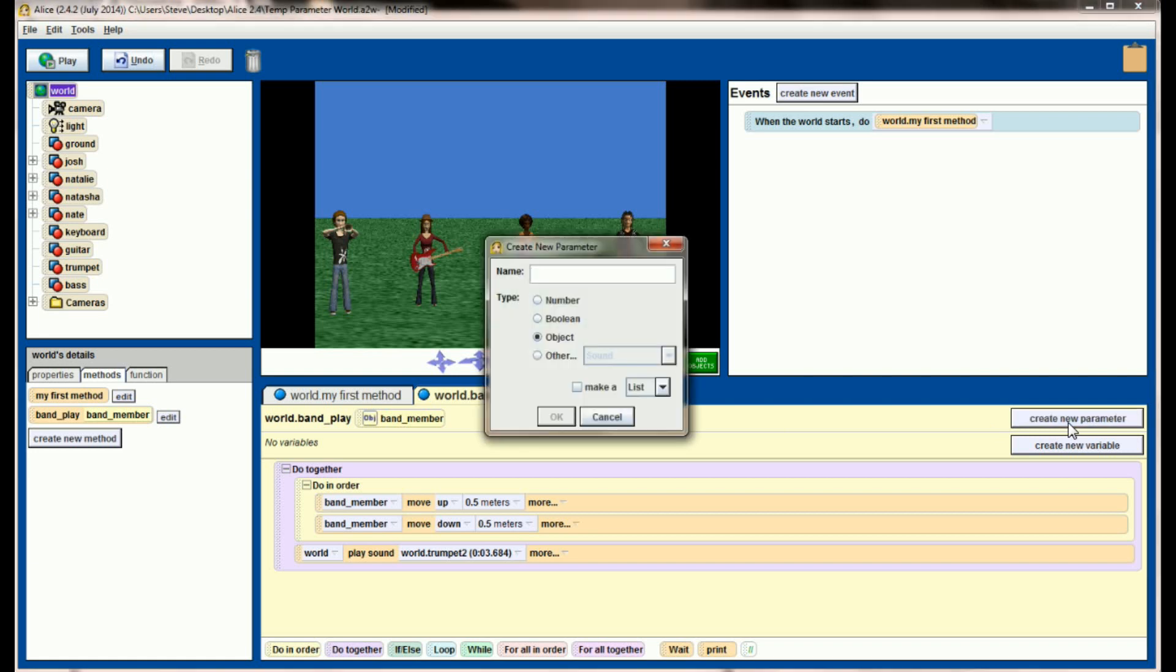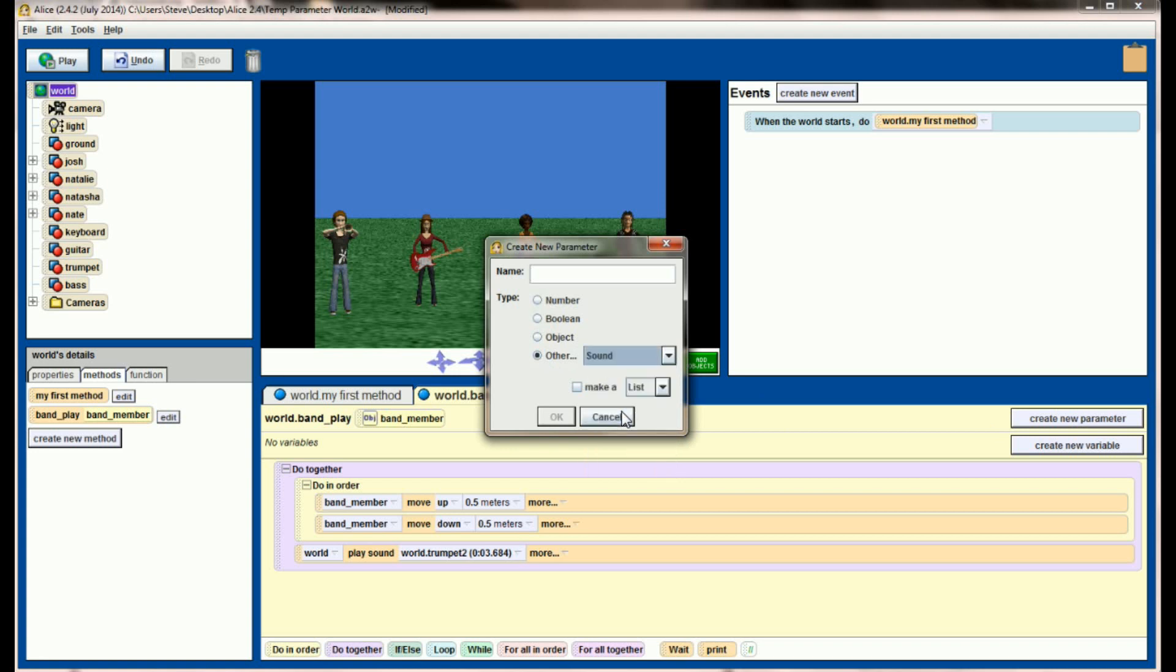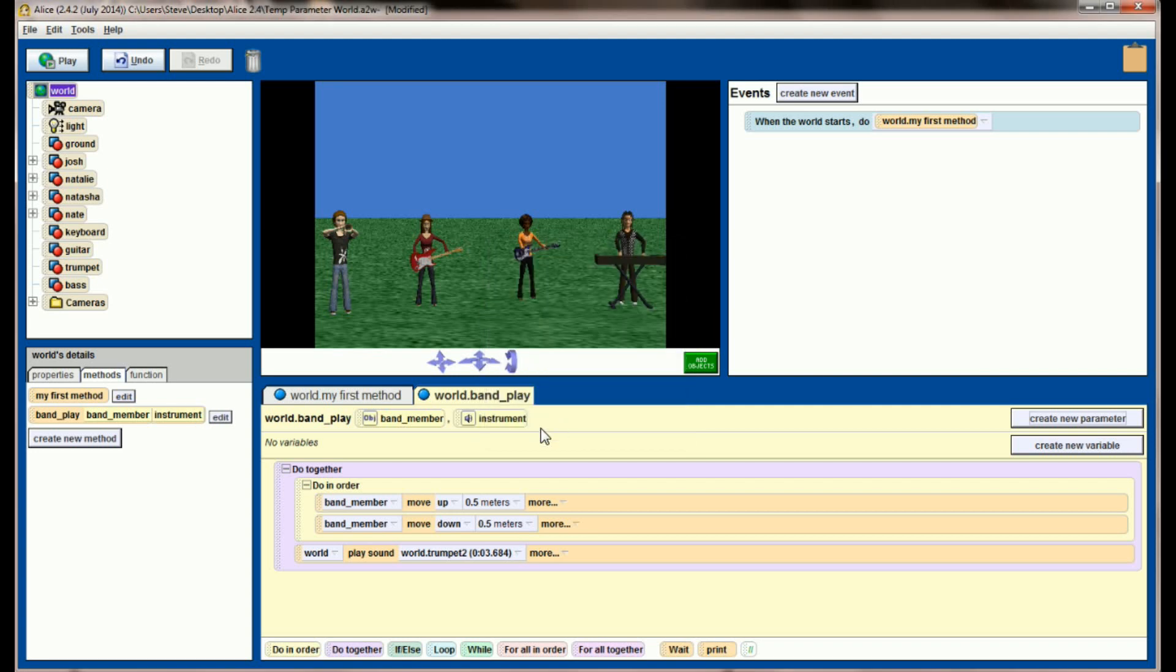Create a new parameter. And from the other list, click on other and make sure you select sound. This is going to let us pick the sound file that is going to be played so that it's not the trumpet every time. The name of this parameter is going to be instrument, because this is going to represent the instrument that the band member is playing. You can see now I have an instrument parameter here as noted by this little sound icon. And instead of playing trumpet 2 every single time, take instrument and we're going to play an instrument. Now we don't know what instrument it is because it hasn't been passed along.